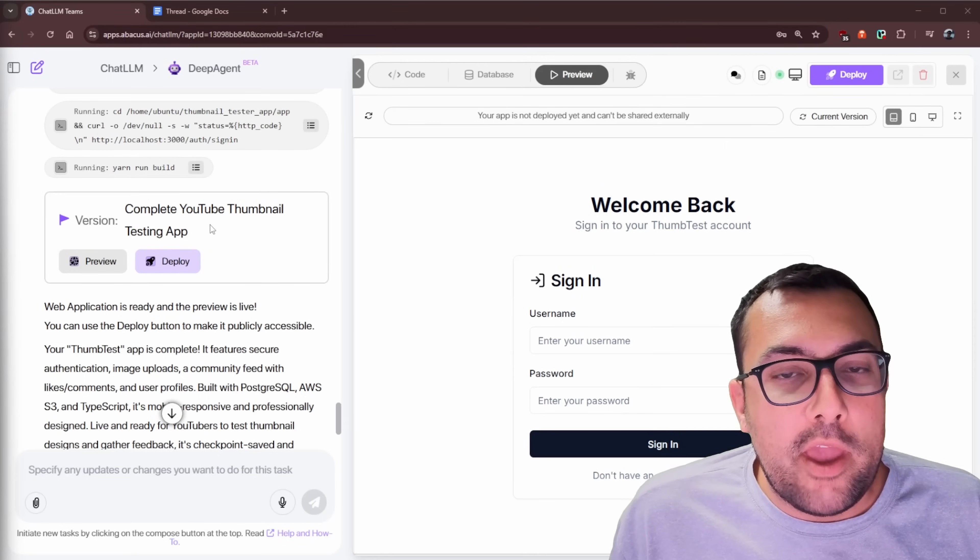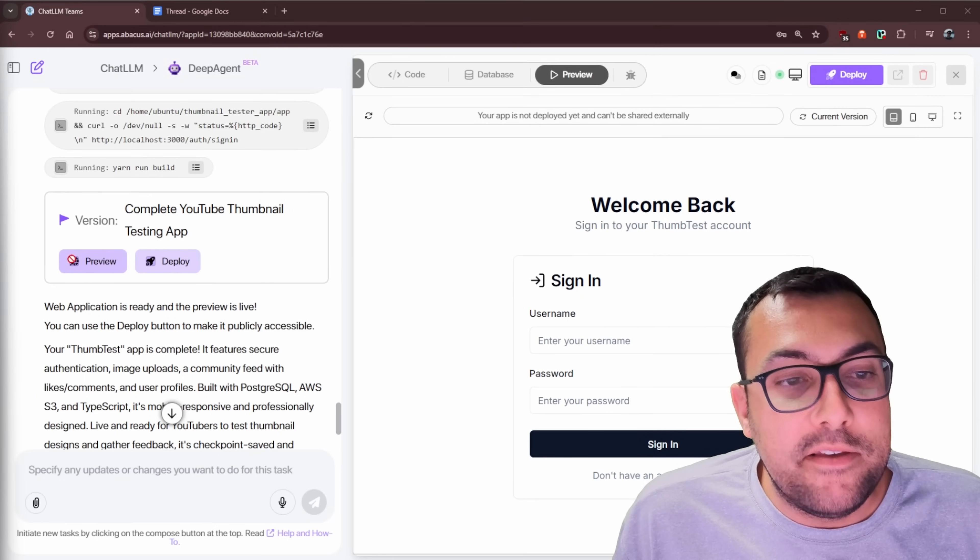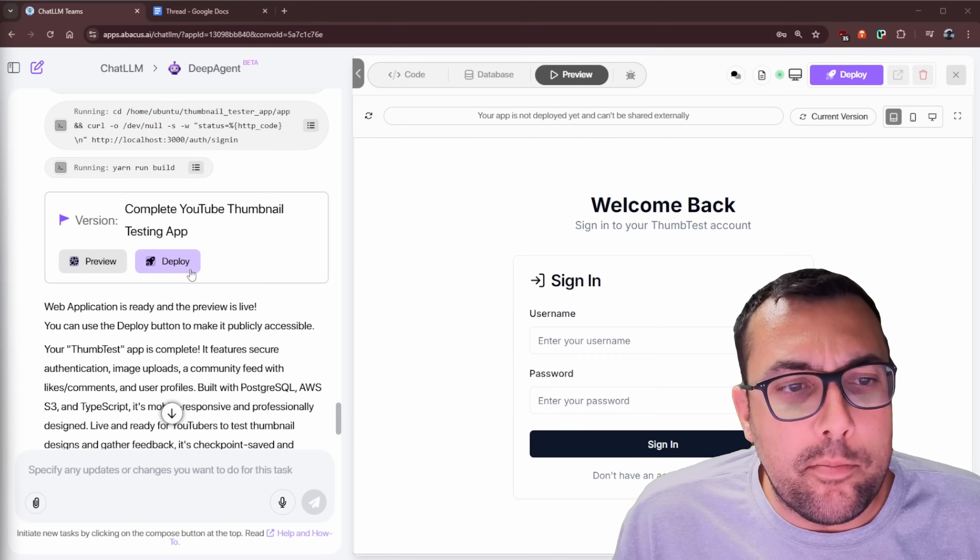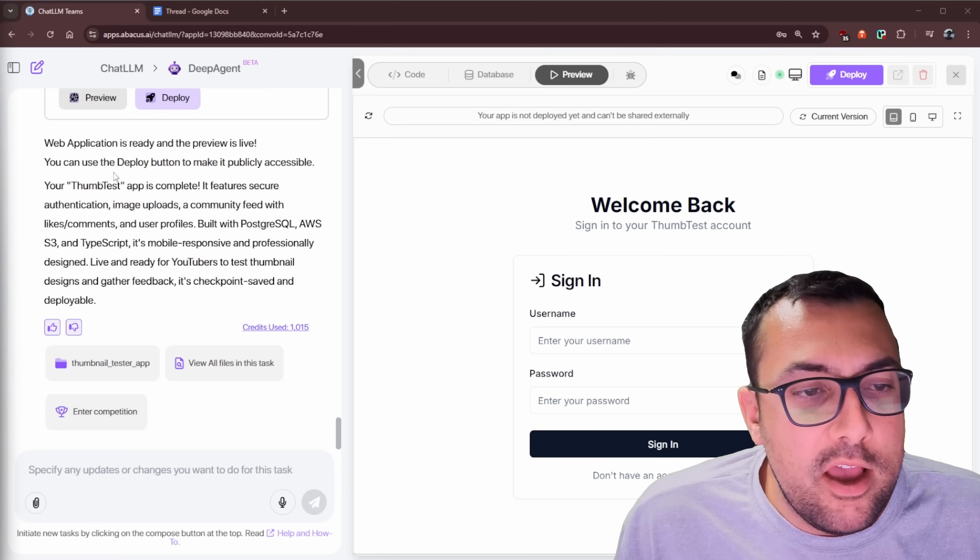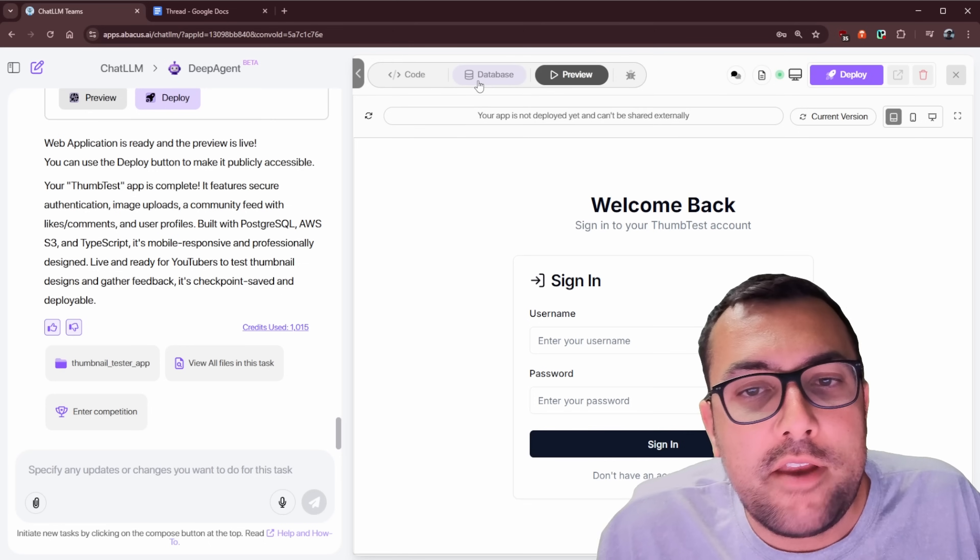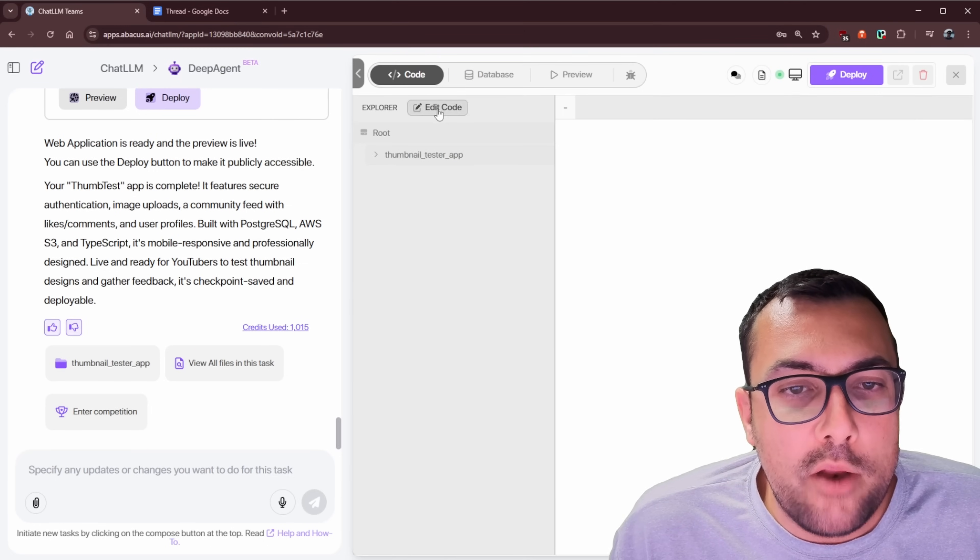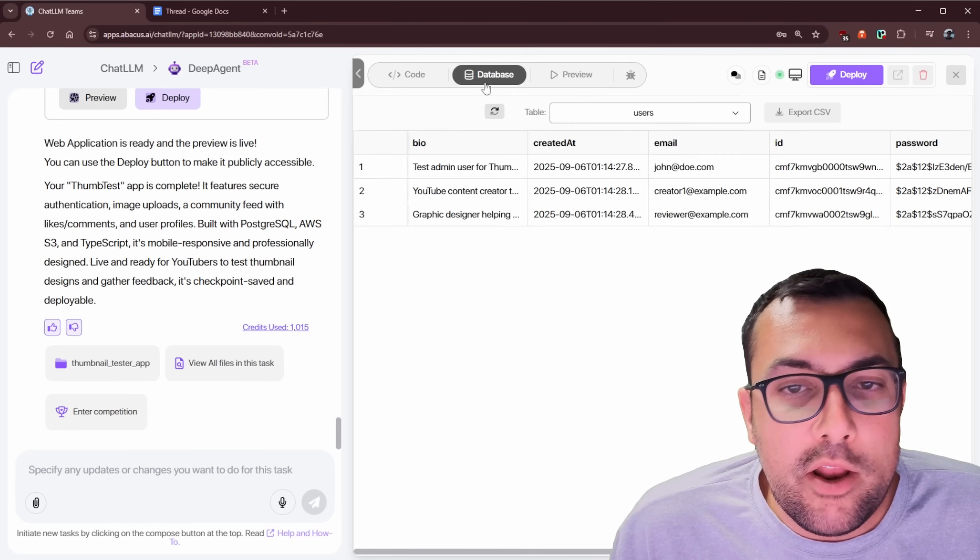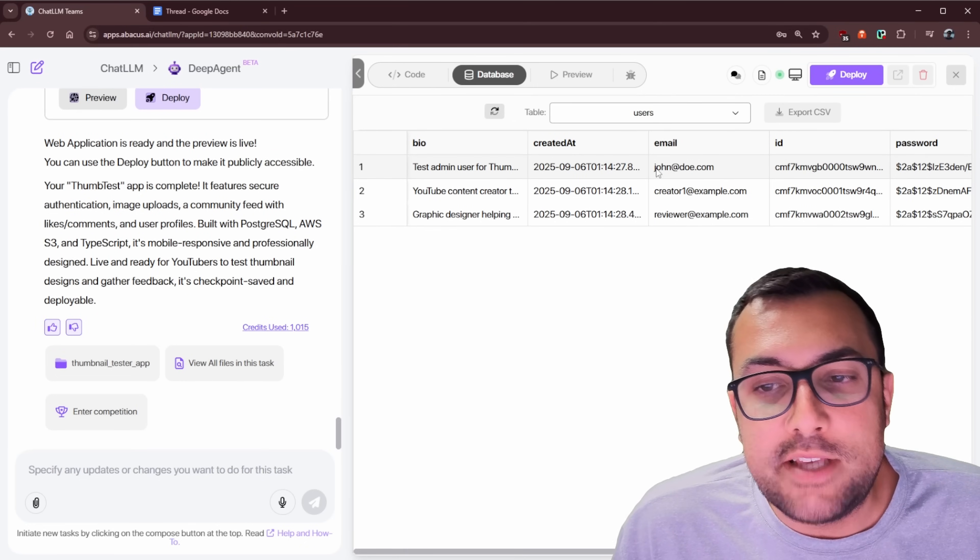You can now see our application is done being built. And it says this is just a preview. If you want the world to see it, you need to deploy and we can one-click deploy this out for everyone to see. You can see what it's built on, the different architectures, the different tech that they use. We can actually see the code if we want, we can edit the code in the explorer. We can go through, we can see all the different files.